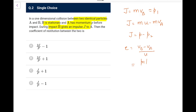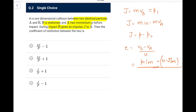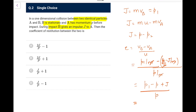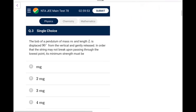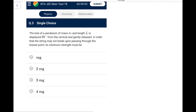Substituting: v_B = J/m and v_A = u − J/m. So e = (J/m − (u − J/m)) / u = (2J/m − u)/u. Writing u = p/m, this simplifies to e = 2J/p − 1. So go for option A. Just arrange the variables — it's slightly tricky.